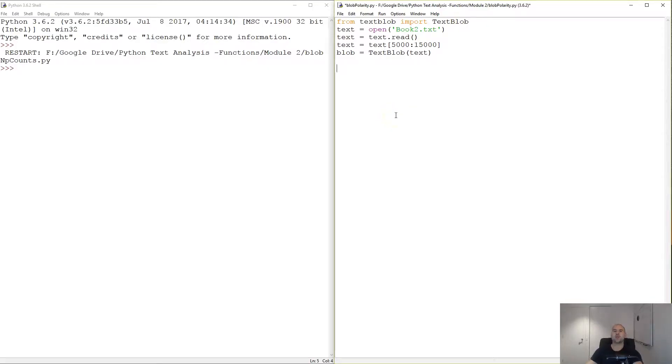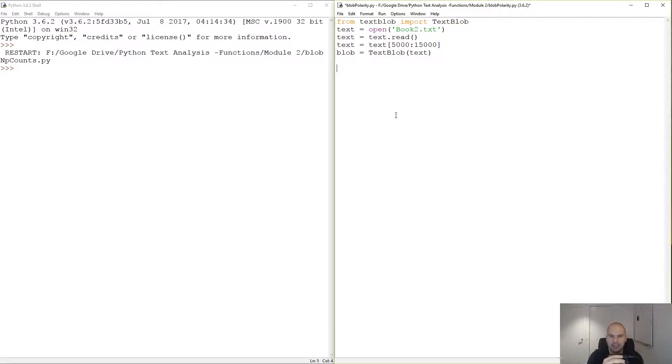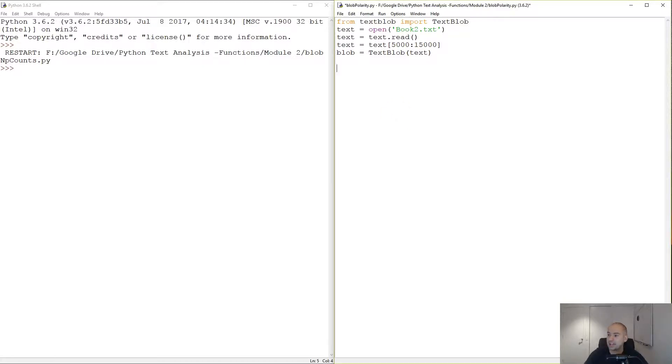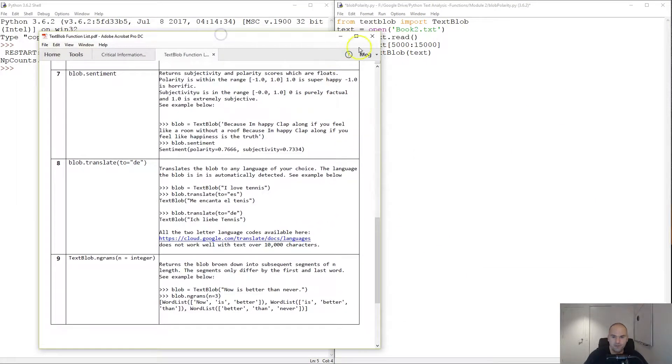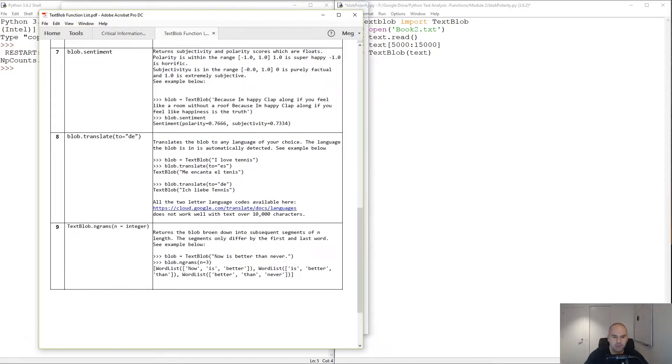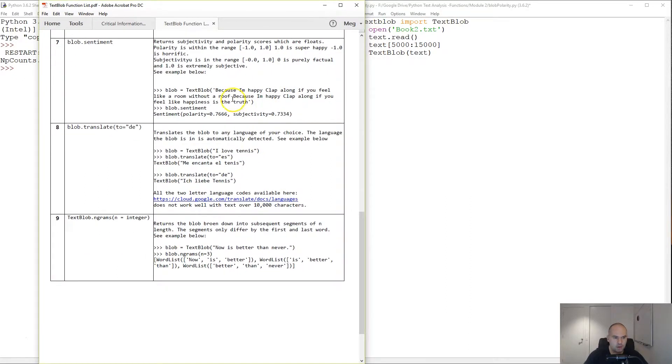Hello and welcome. In this tutorial, we're going to learn about polarity. This is perhaps the most amazing and simplest function available in TextBlob.